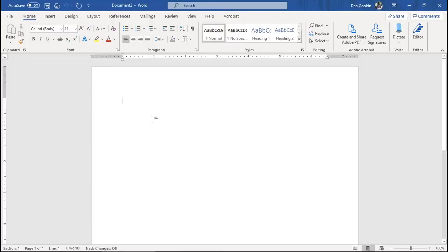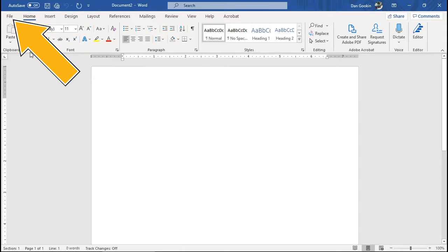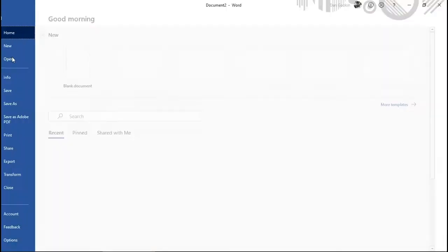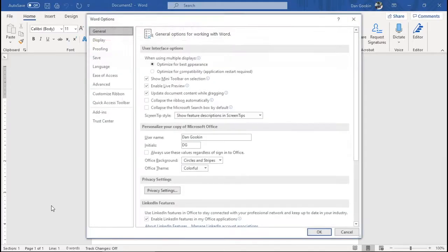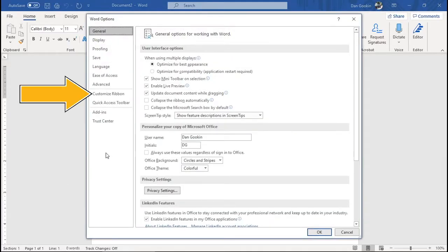To start my custom tab adventure, visit the Word Options dialog box. File tab, Options. In the Word Options dialog box, choose Customize Ribbon.